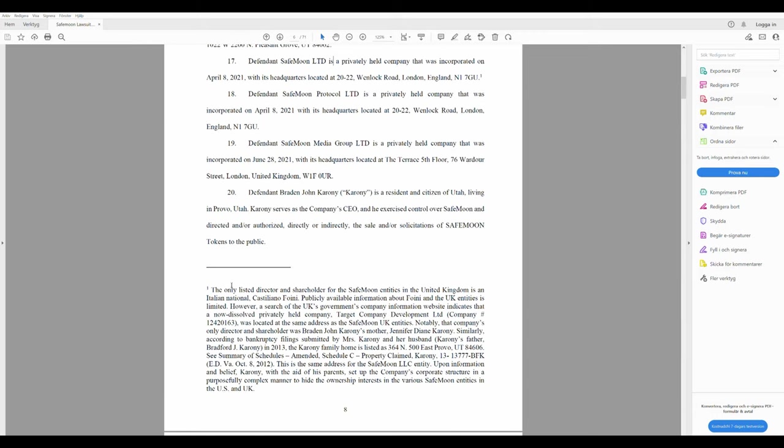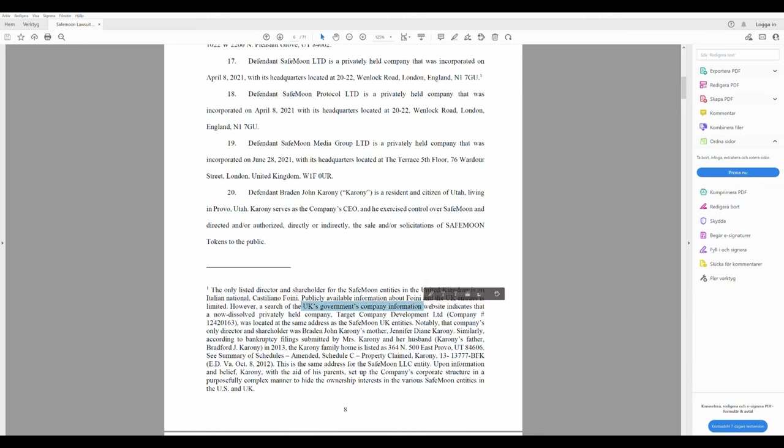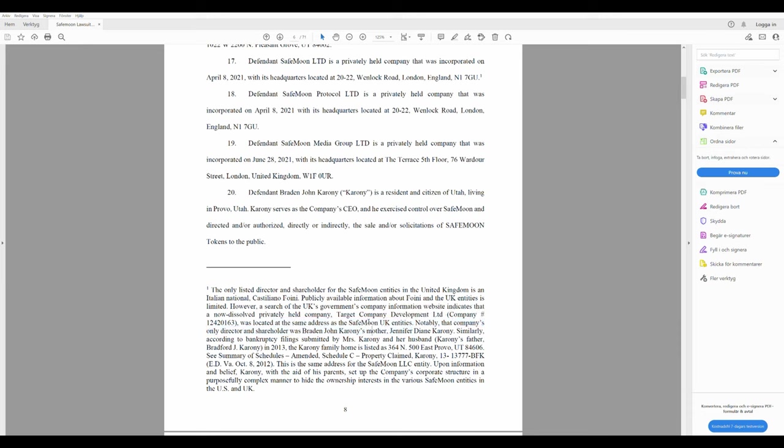Defendant SafeMoon LTD, it's a privately held company that was incorporated on April 8, 2021, which is headquarters at 2222 Wenlock Road, London, England. The only listed director and shareholder for the SafeMoon entities in the United Kingdom is an Italian national, Castigliano Foini. Publicly available information about Foini and the UK entities is limited. However, a search of the UK government company information website indicates that a now dissolved privately held company target company development LTD was located at the same address as the SafeMoon UK entities.